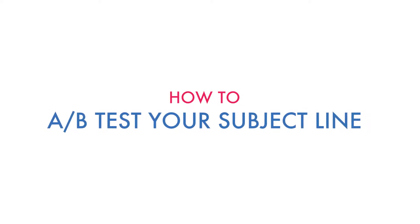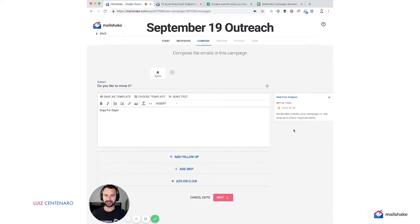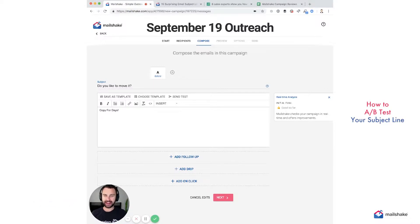Hey, this is Luis Centenario with Mailshake and today I'm going to be covering how to AB test your subject line.